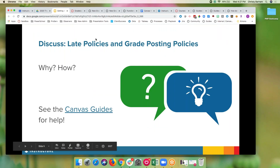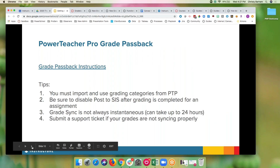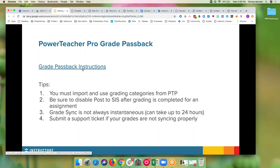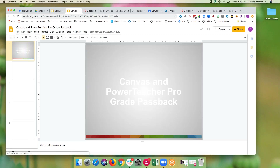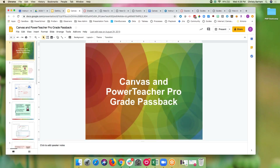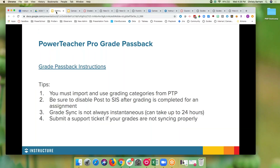Any questions about late policies or grade posting before I move on to Power Teacher Pro? Any questions at all about the new gradebook? I don't often do this, but I am going to link out to another slide deck. The reason is because I continually update this slide deck for anything that changes with Canvas and Power Teacher Pro grade passback. I just always want to make sure everybody has access to the most recent information.